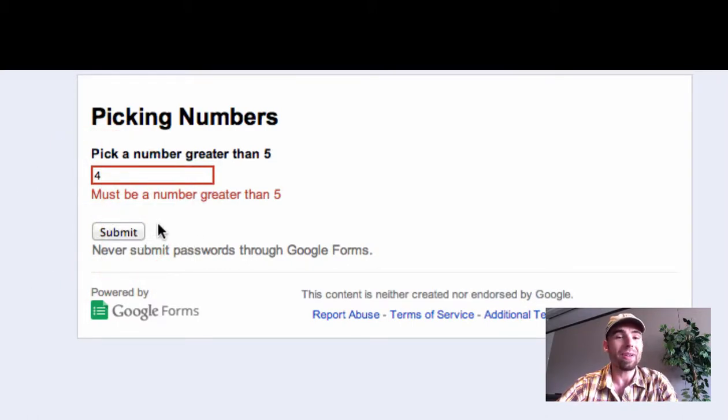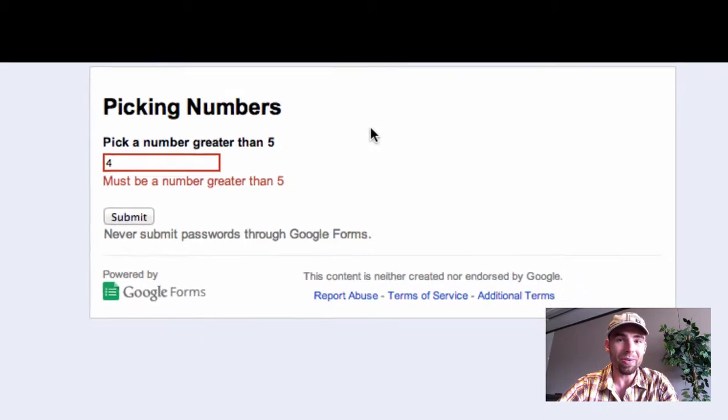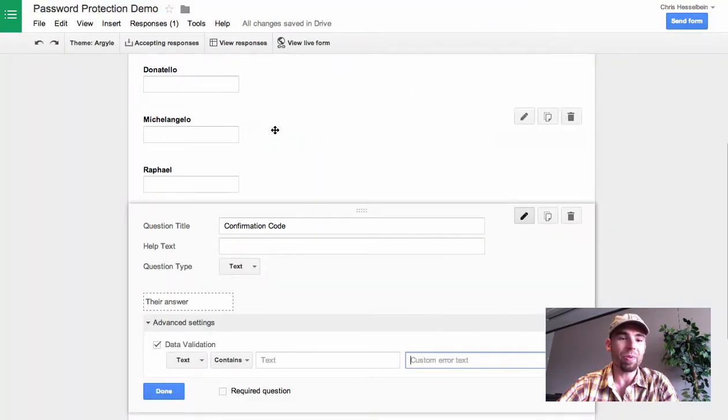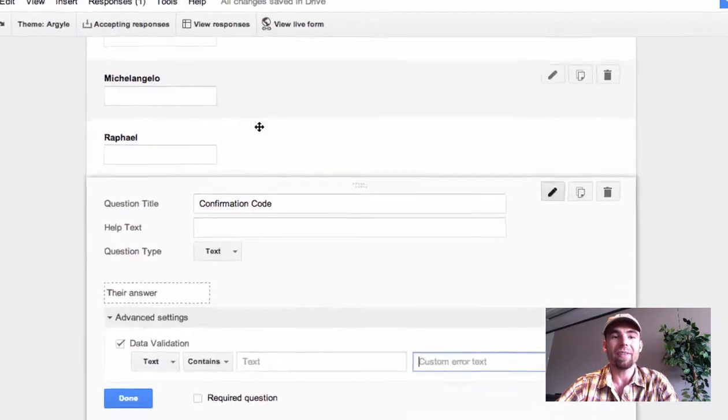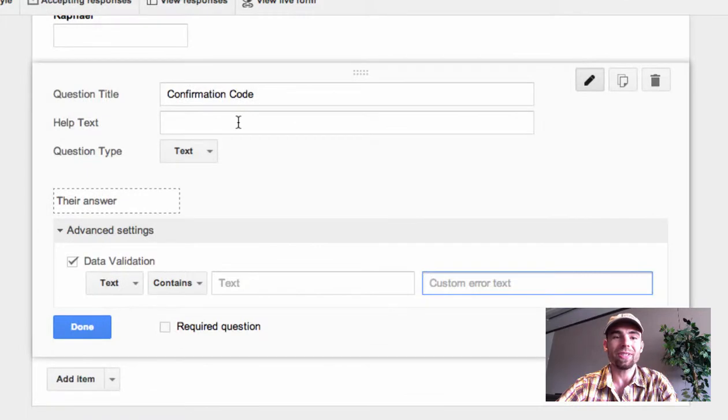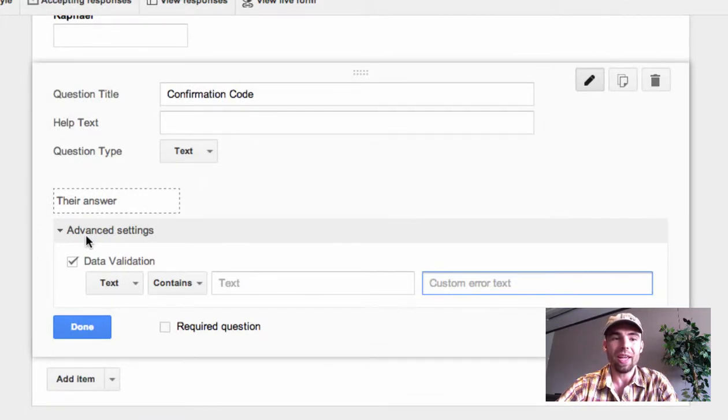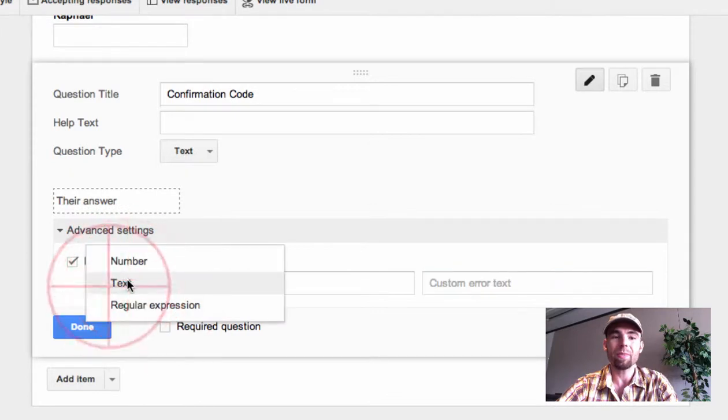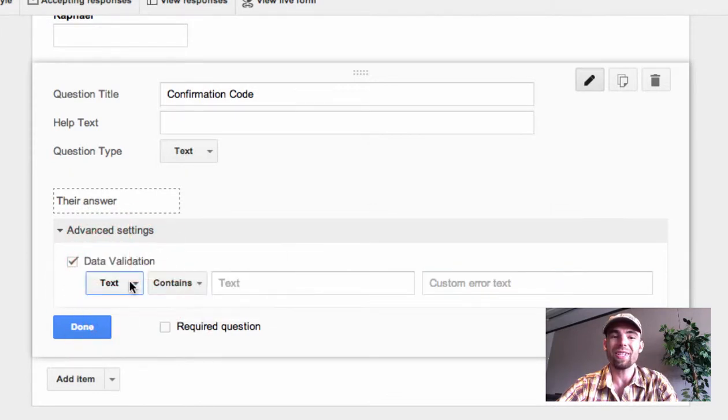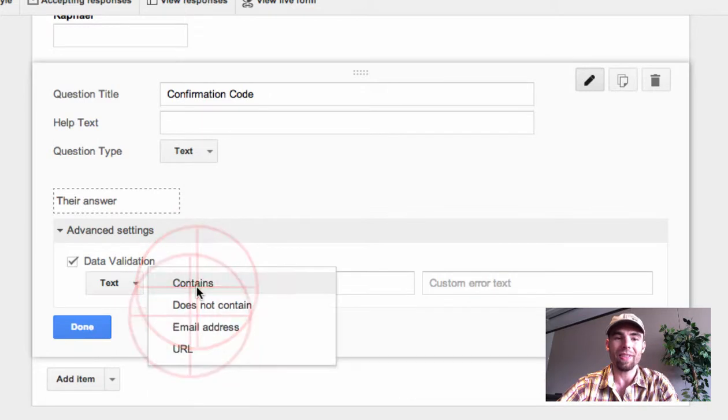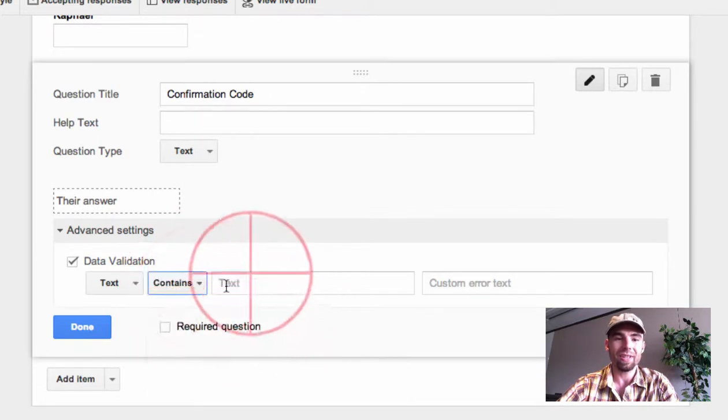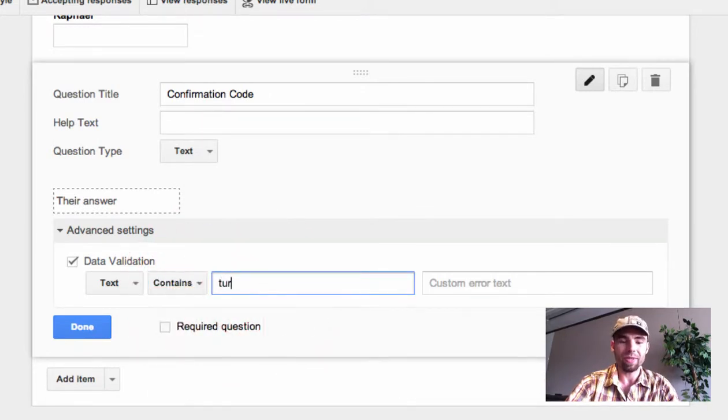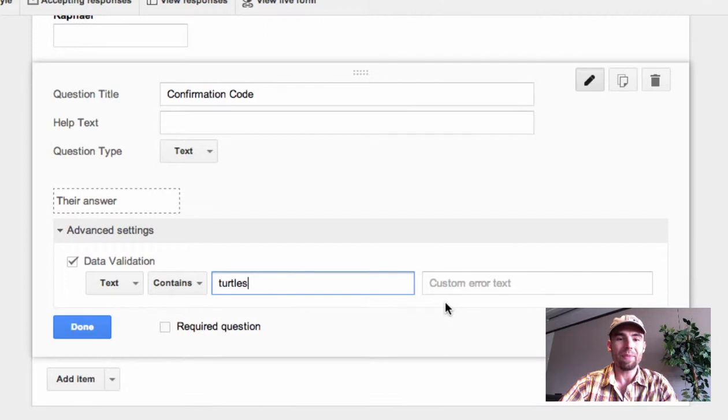So how does this transfer to be a confirmation code? So on this form here, I've added a special text question and I have gone to advanced setting data validation, and this time I'm going to do a text validation so it must contain my password. So that the text contains, and my password is turtles.